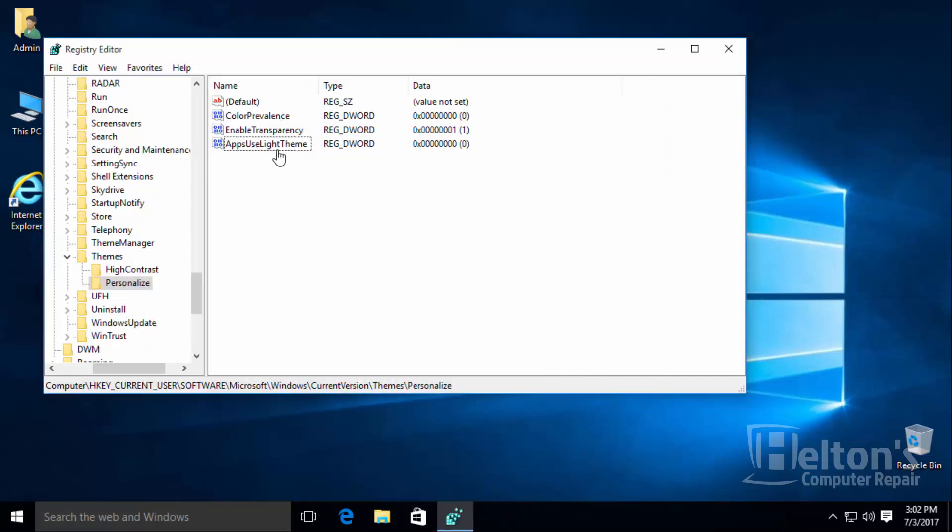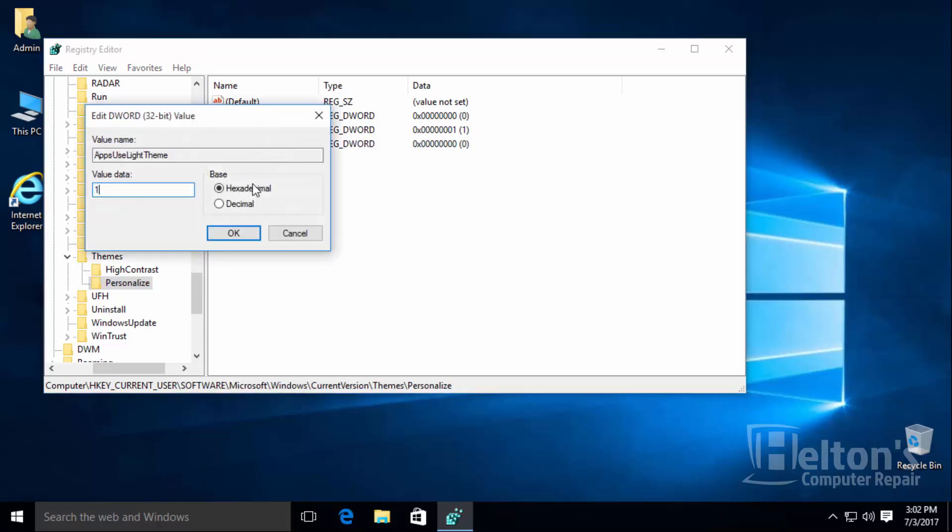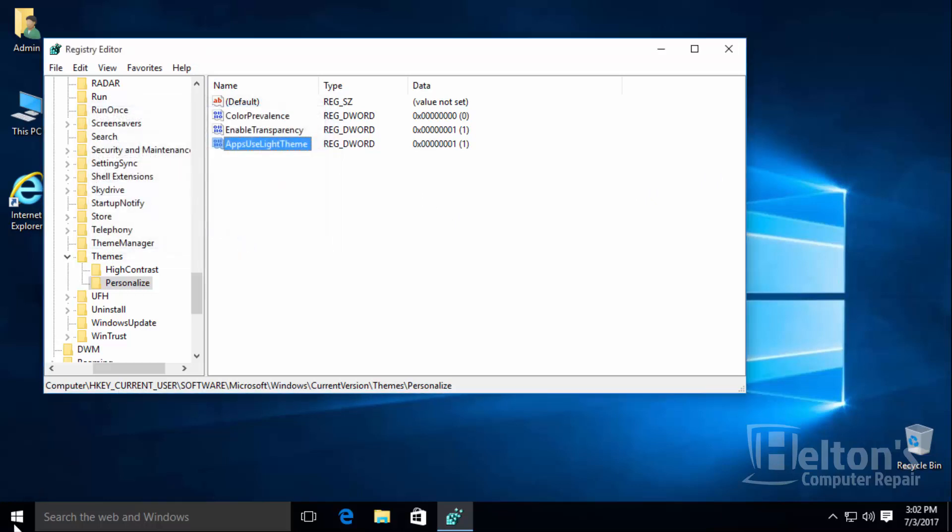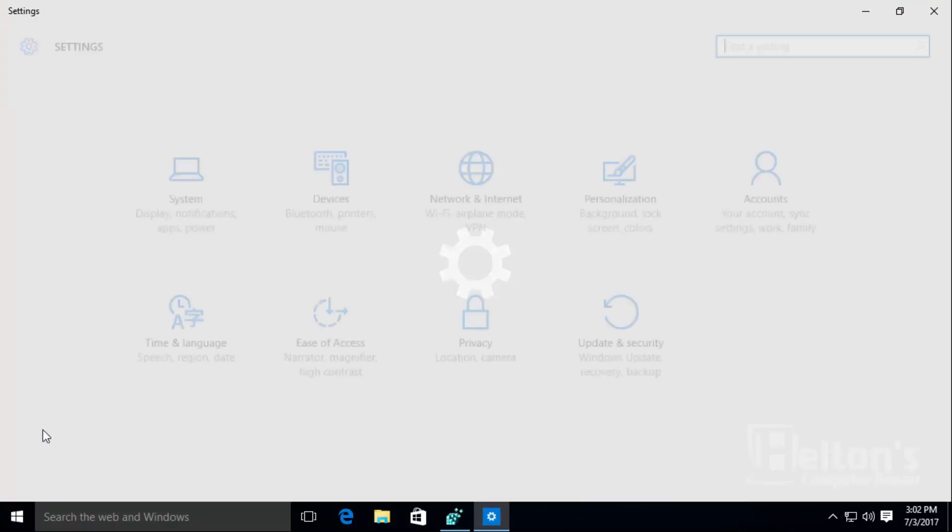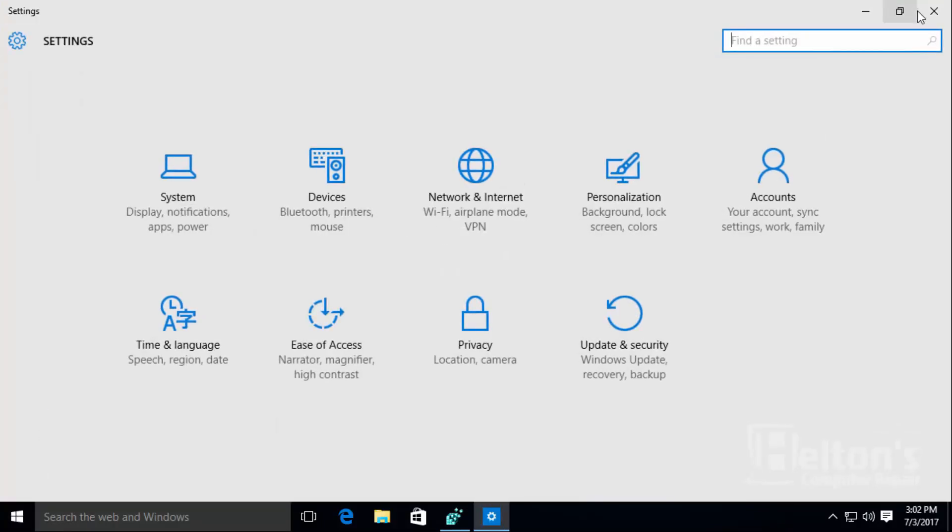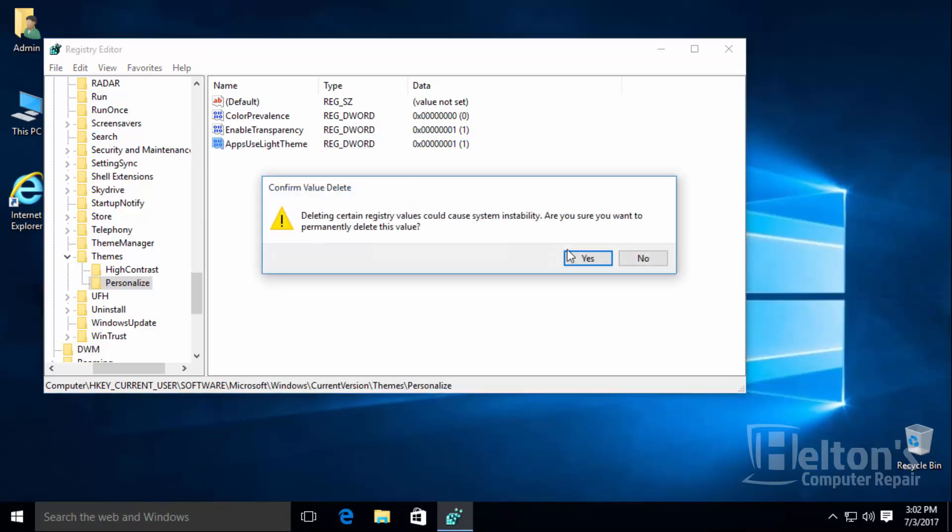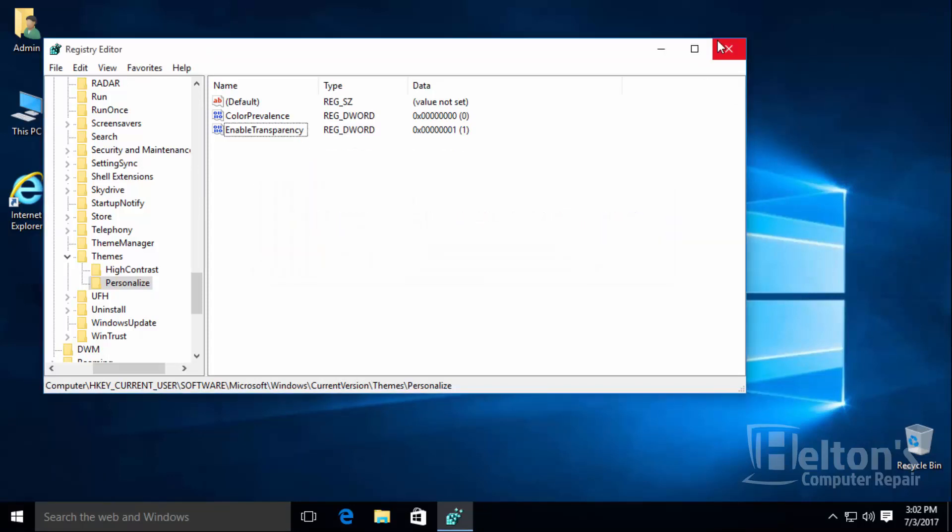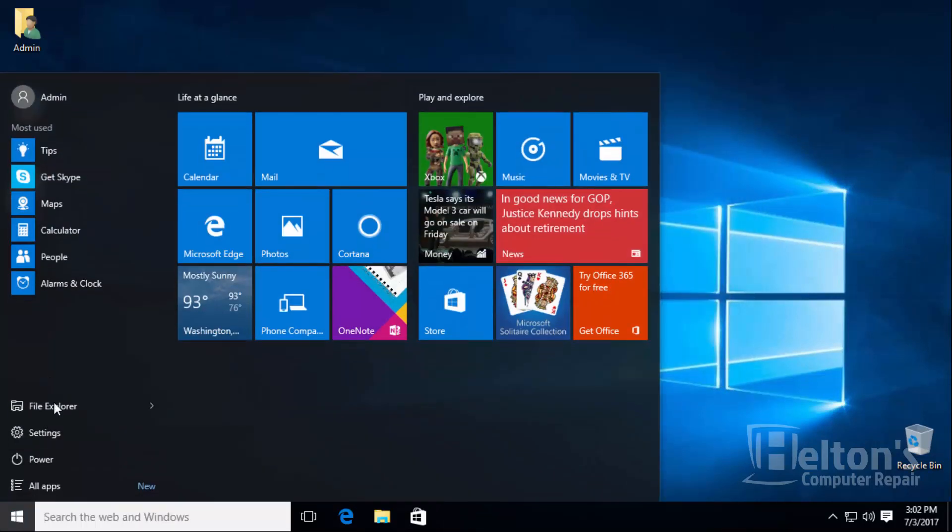Now if you do not want to have the dark mode and you just want to keep it back, simply put it back to one and this feature would be back to normal. Or if you want to make it more simple, just delete the file if you don't want it there, and it should do the exact same steps.